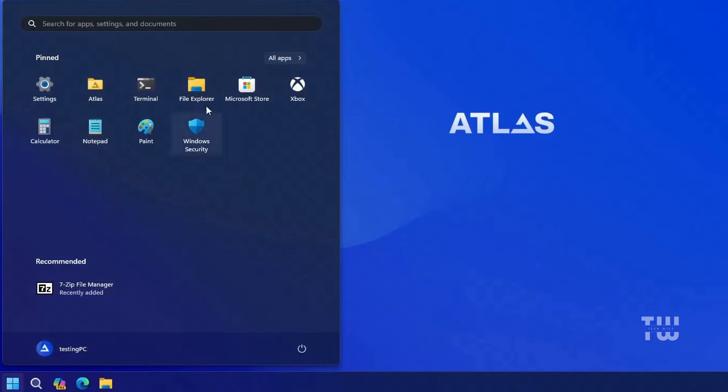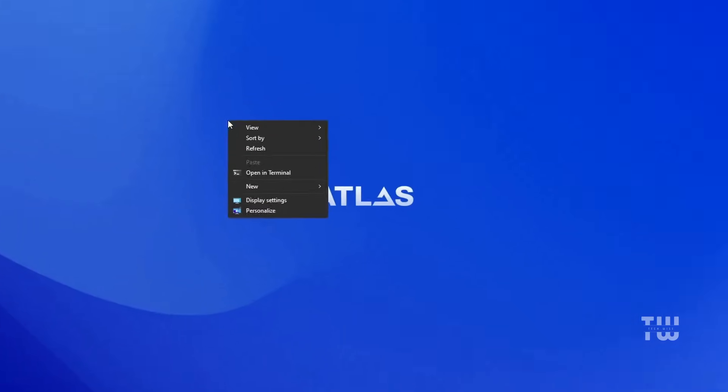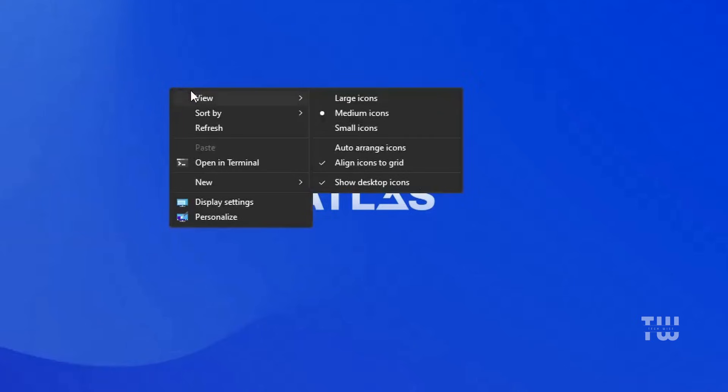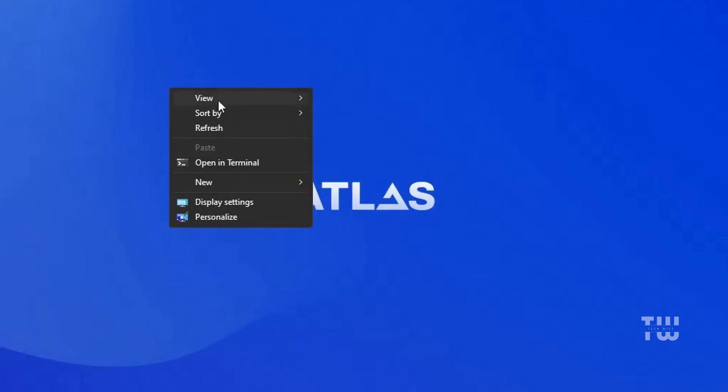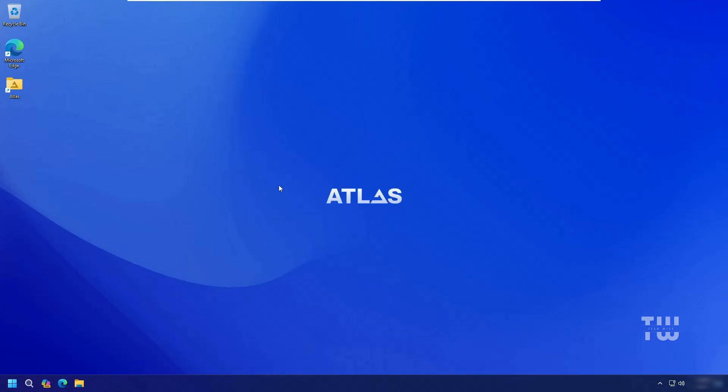Clicking on the Windows icon will show you the new look and feel, and you'll notice that most of the Windows bloatware is not there. When you right-click on the desktop, you'll see the classic Windows 10 context menu, which looks pretty cool.